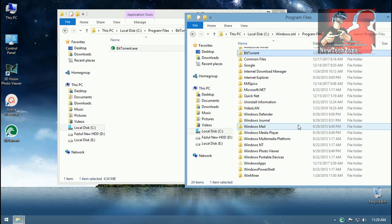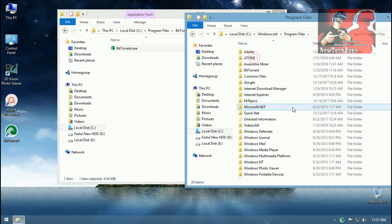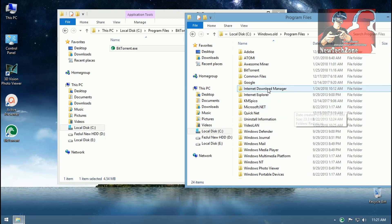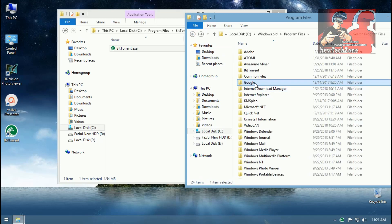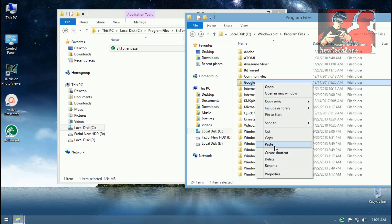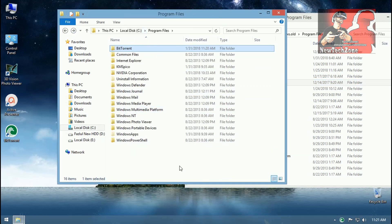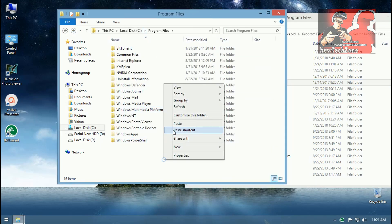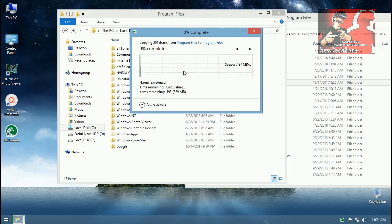Also, if I want any of the app from Windows, let's see I want Google Chrome. So what I'm going to do, simply I'm going to copy Google and paste into my new Program Files, paste and click Continue.